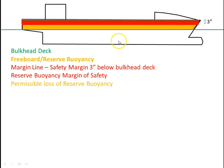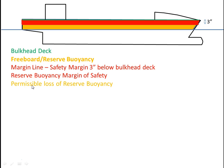So the yellow area of the reserve buoyancy would be — and this is my own term — the area of permissible loss of reserve buoyancy, which is what we're working with when doing our calculations.